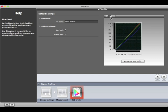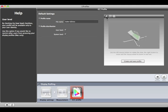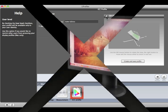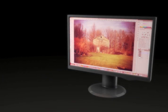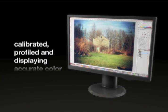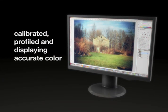And a gamut view is available by clicking the first button. With i1 Profiler, it really is that simple. Your monitor is calibrated, profiled, and displaying accurate color.